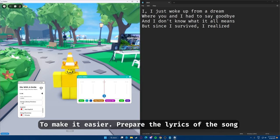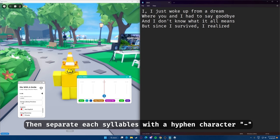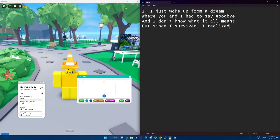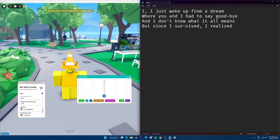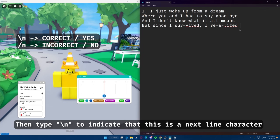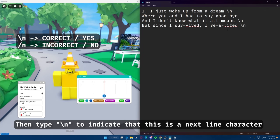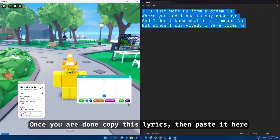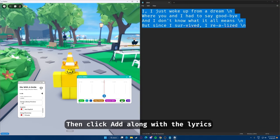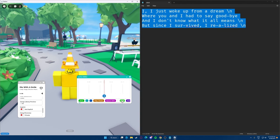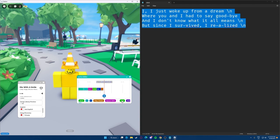To make it easier, prepare the lyrics of the song and separate each syllable with hyphen characters — for example: 'Where you go I had to say good-bye, but since I sur-vived, I re-a-lized.' Then type the next-line character to indicate a new line. Once you're done, copy the lyrics and paste them in, then click 'Add' along with the lyrics.